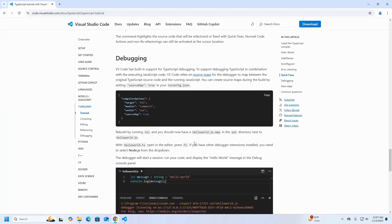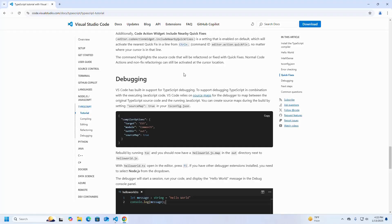Now I'm going to debug TypeScript source code. VS Code has built-in support for TypeScript debugging. To support debugging TypeScript in combination with the executing JavaScript code, VS Code relies on source maps for the debugger to map between the original TypeScript source code and the running JavaScript. You can create source maps during the build by setting sourceMap to true in your tsconfig dot json file.